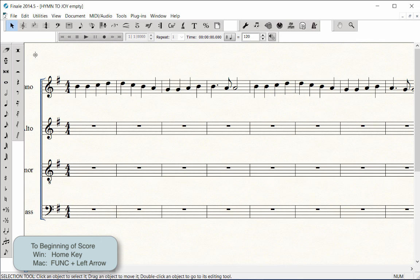In the next video, I'll show you a quick way to enter the notes in the Alto, Tenor, and Bass staves.